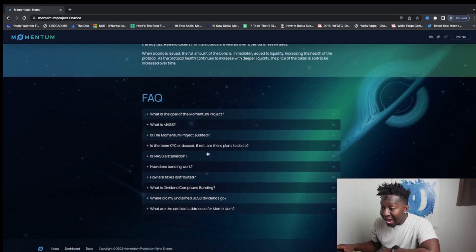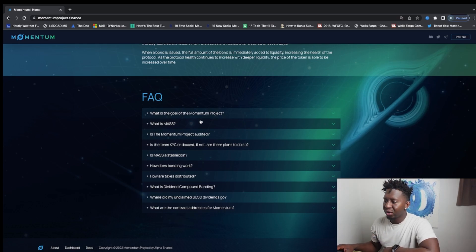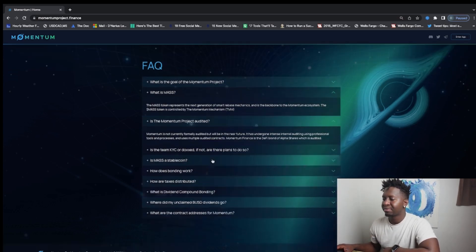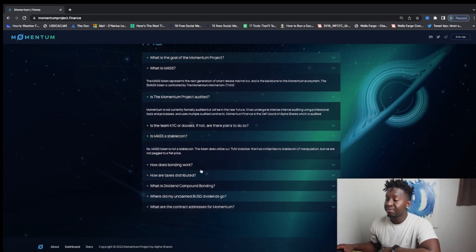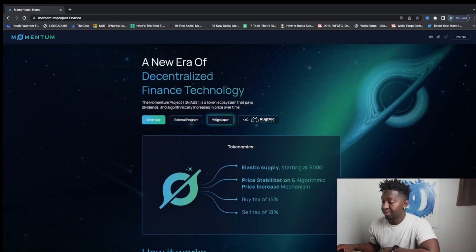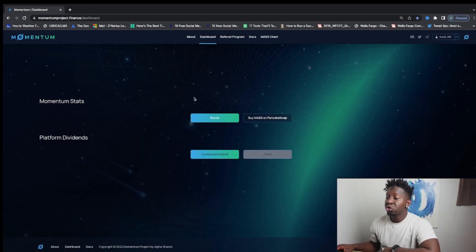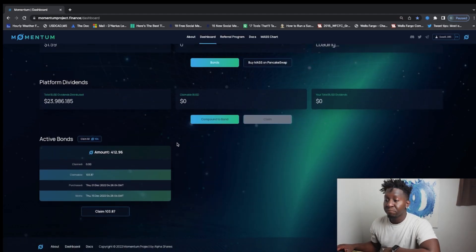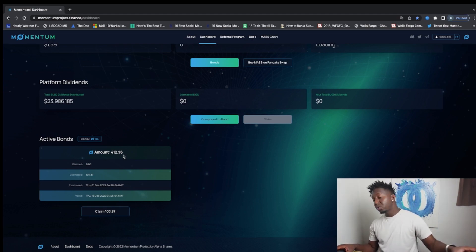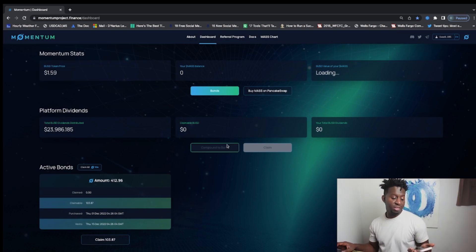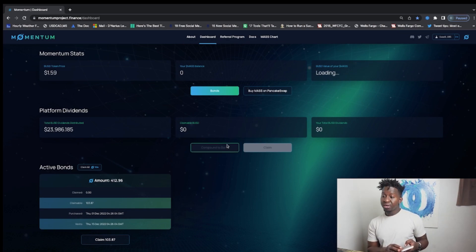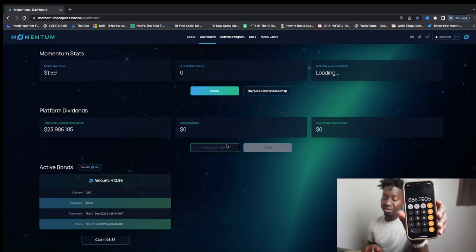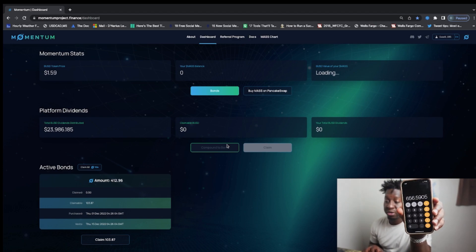They have all the facts of what this protocol is. It has been audited and the whole kit and caboodle. So what I'm doing is I will be adding to my position. If I connect my wallet, as you guys can see I have 412 of this token. The current price is $1.59. So we do the math: $1.59 times 412.95, currently around $656 that is currently in here.